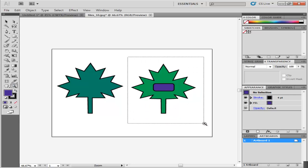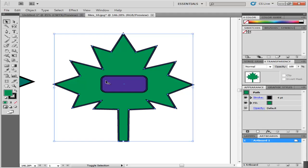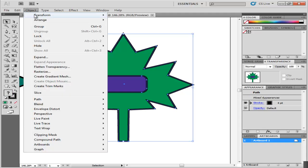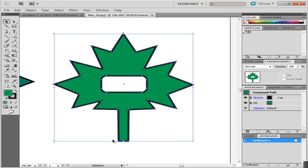To make a compound path, use the selection tool. Keep pressing down the shift key and select both objects. Now, go to the Object menu, drop down to Compound Path and select Make. This joins both of the paths and creates a hollow space where the inside object was.